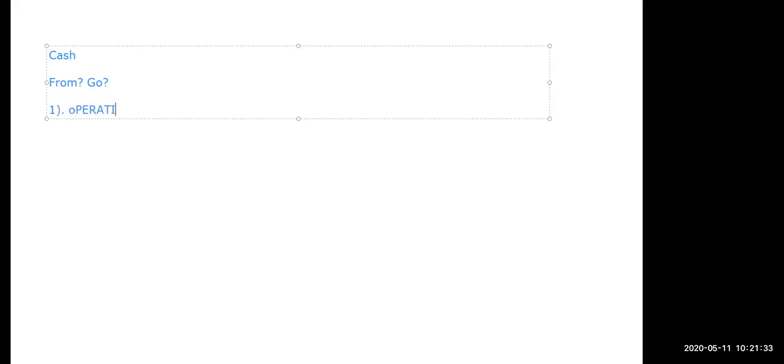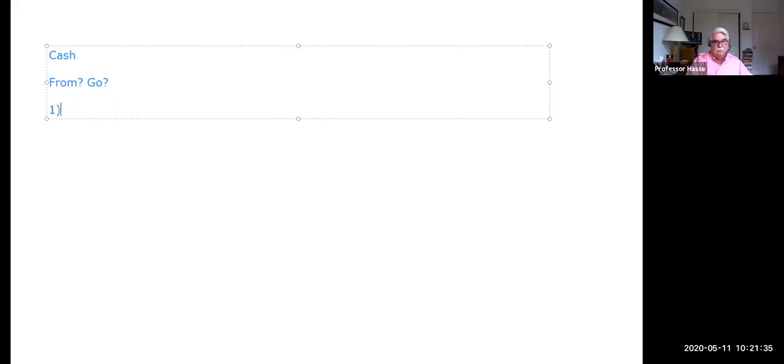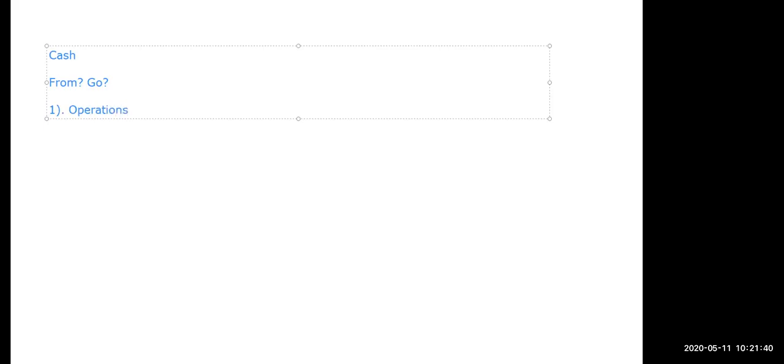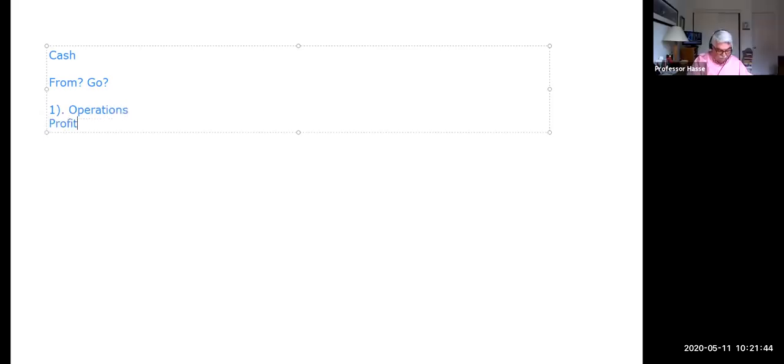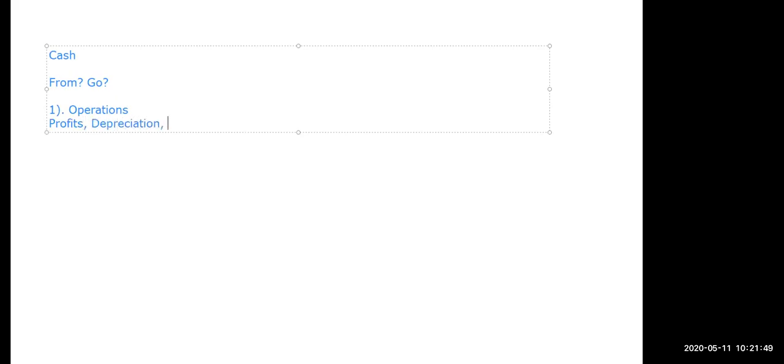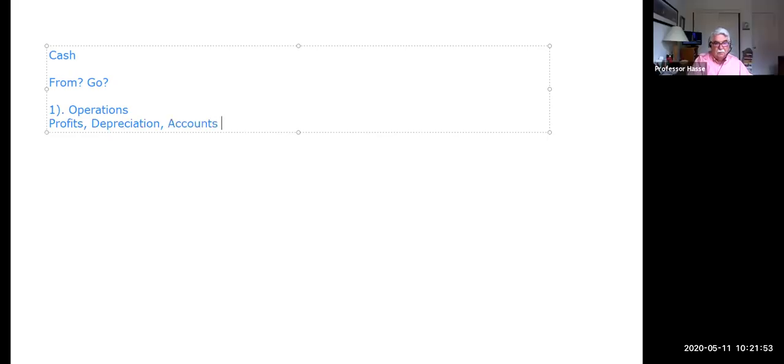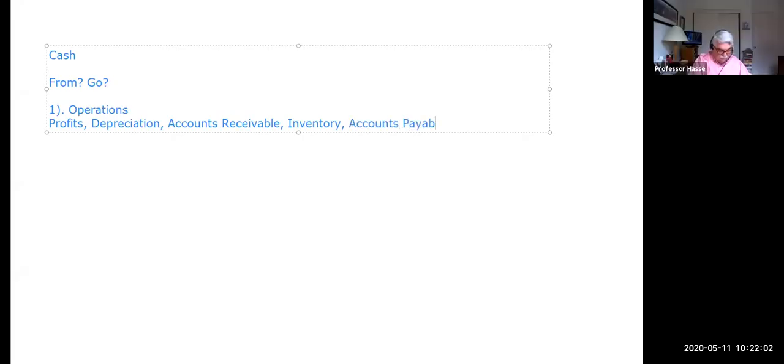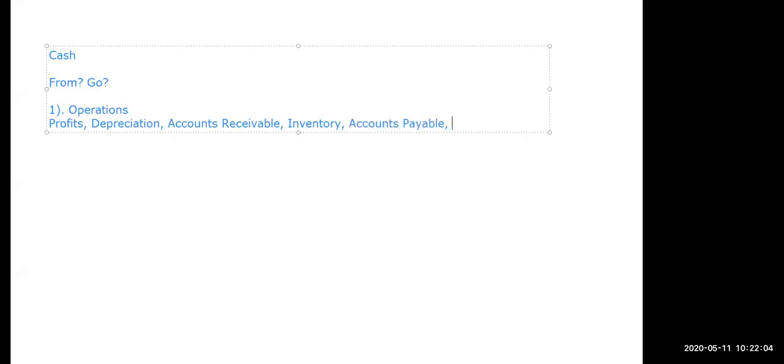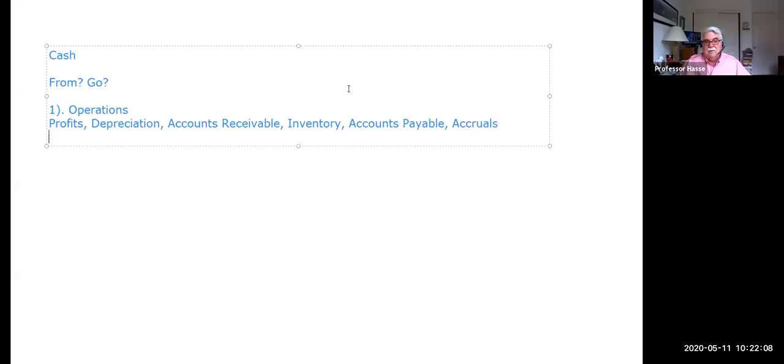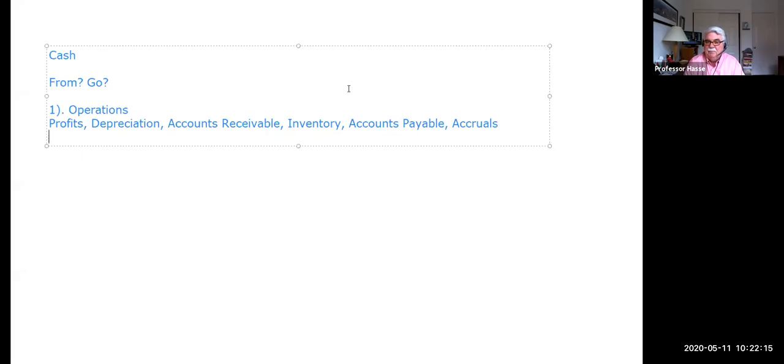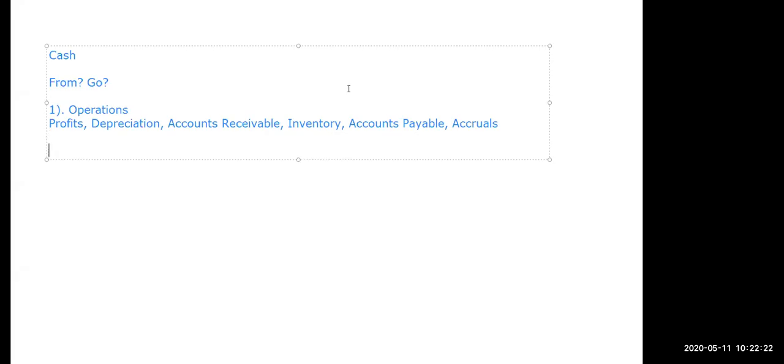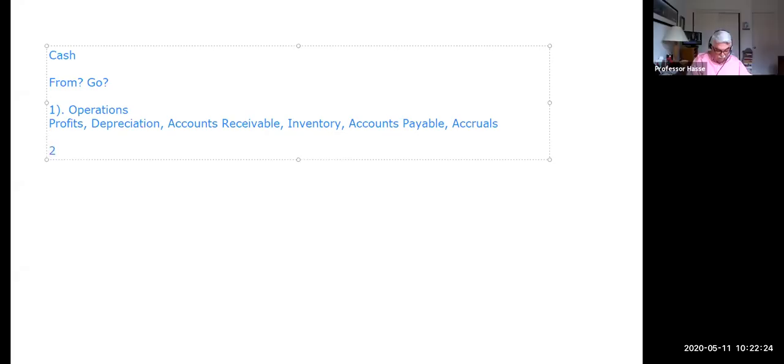Cash can come from three areas talked about in the textbook. From operations. Cash can come from the operations of the business. All right. What are operations? Profits, depreciation, accounts receivable, inventory, accounts payable, accruals. These are all liability and asset accounts, current asset, current liability accounts, profits, depreciation. That's the operations of a company. And we'll see that in the problem we look at in class.